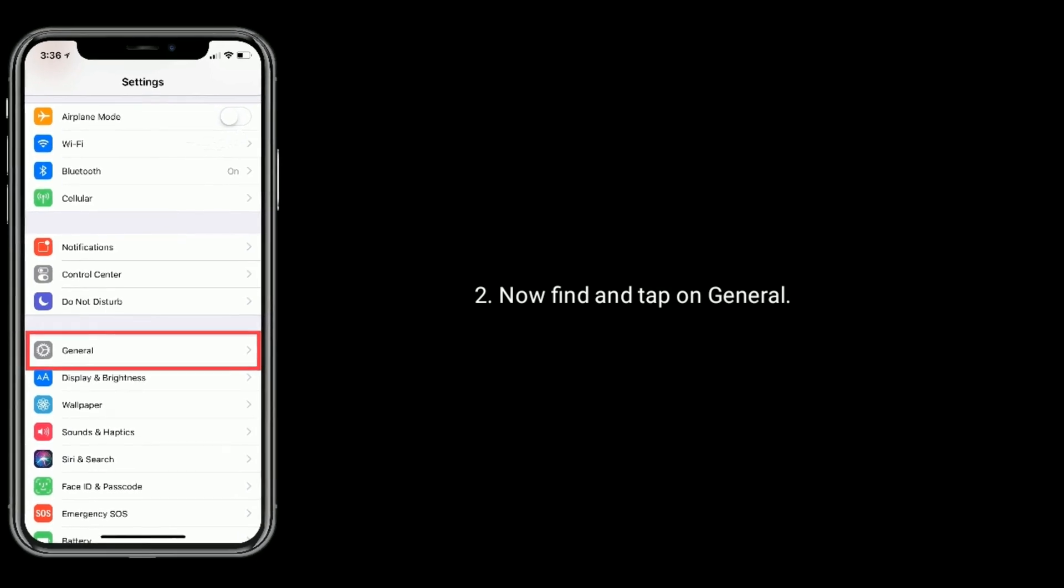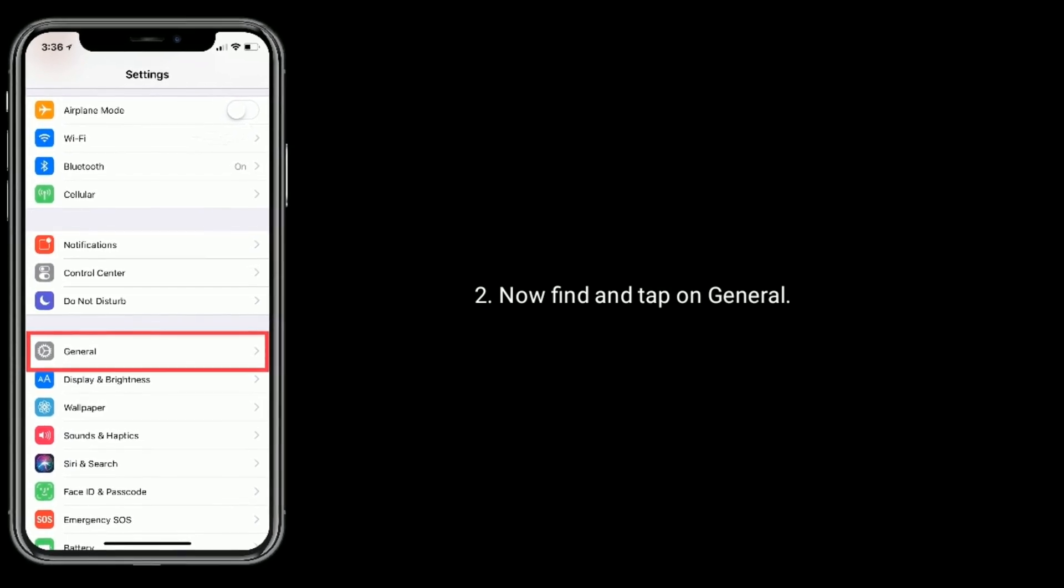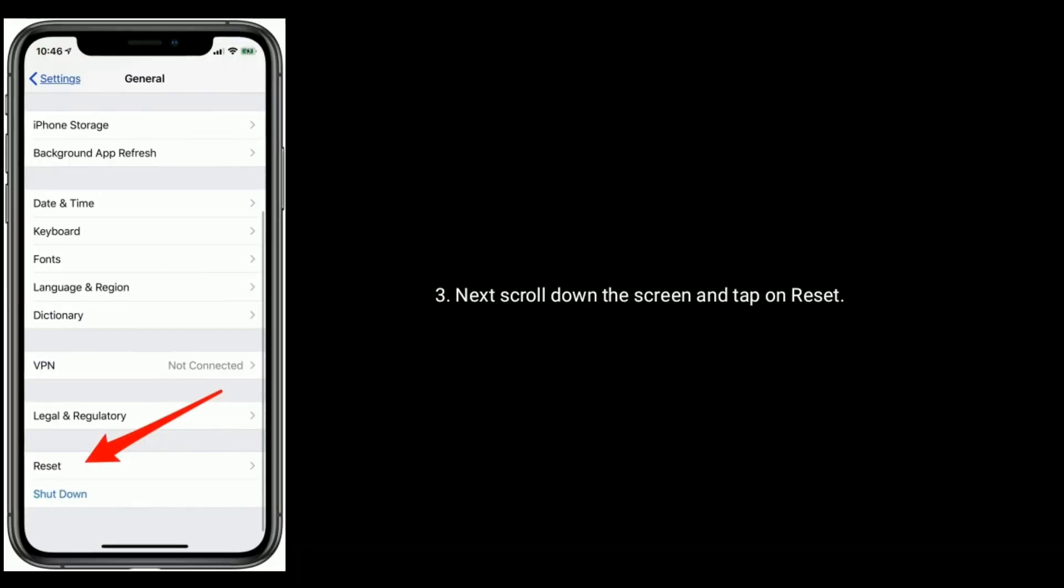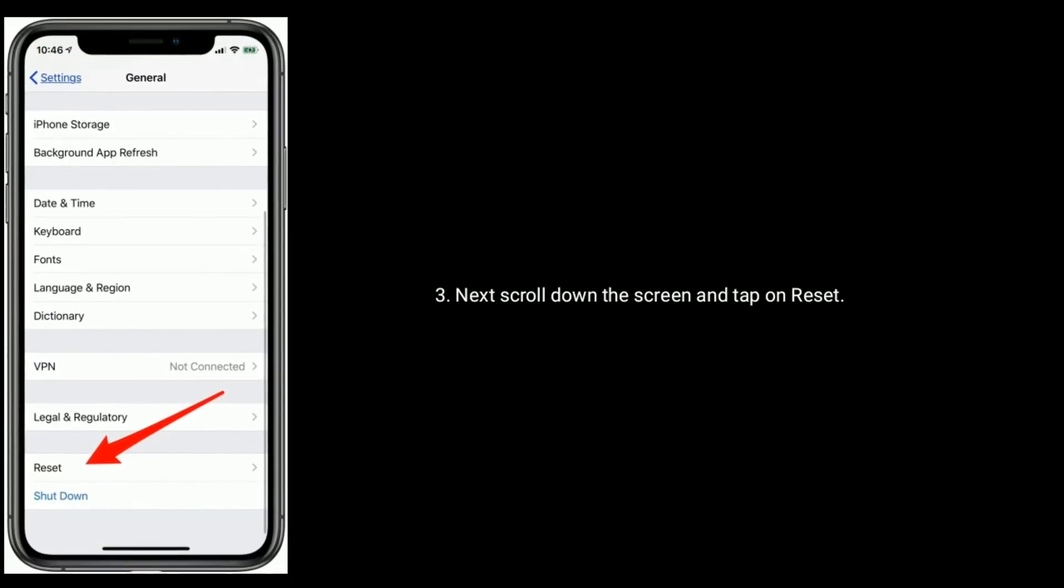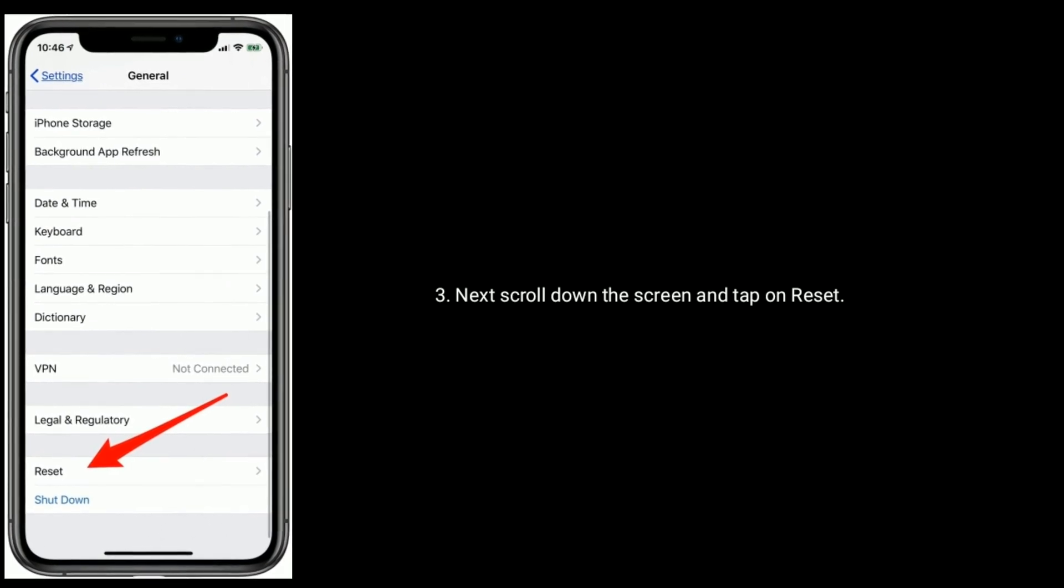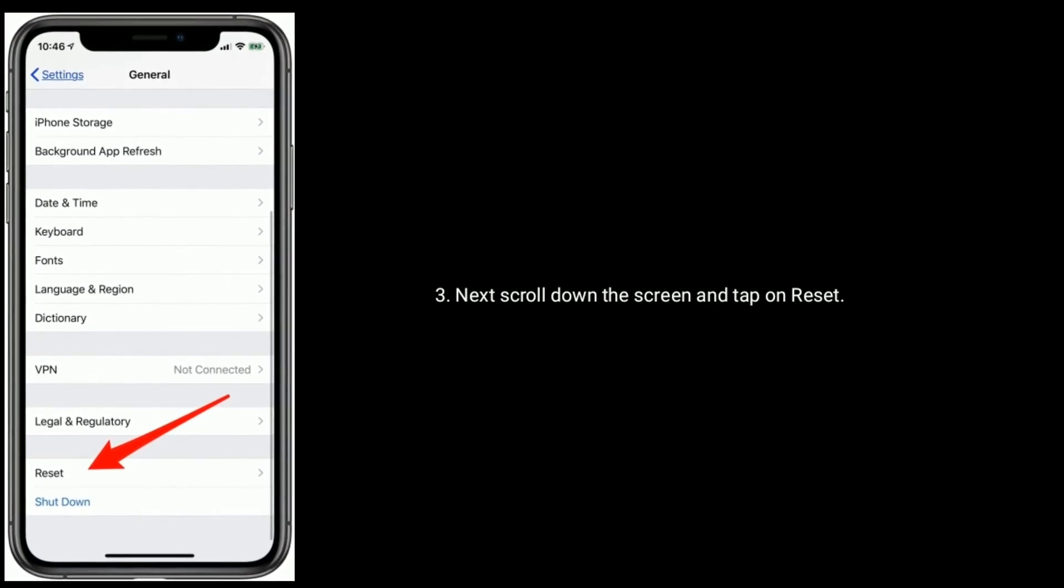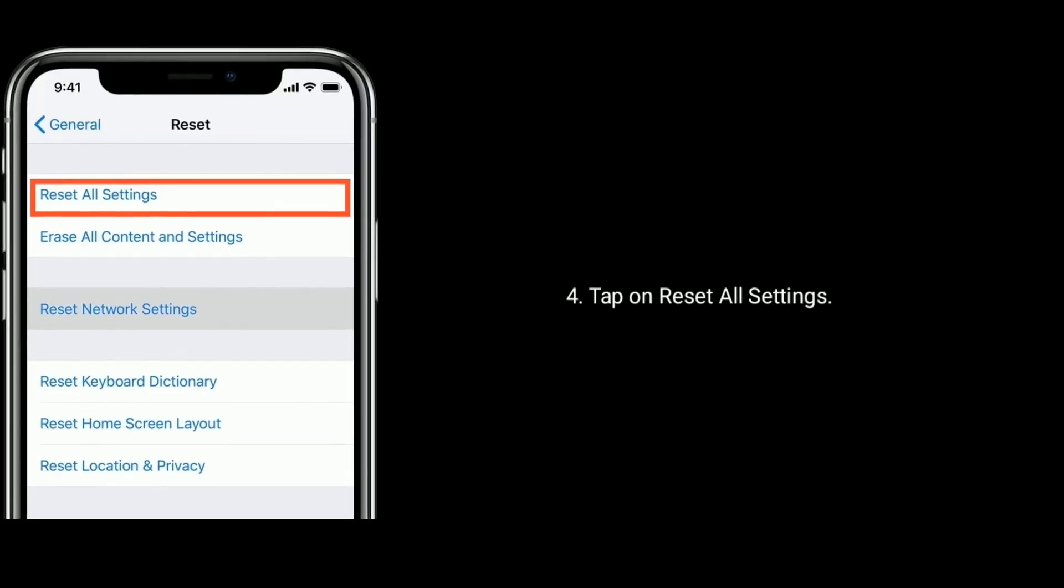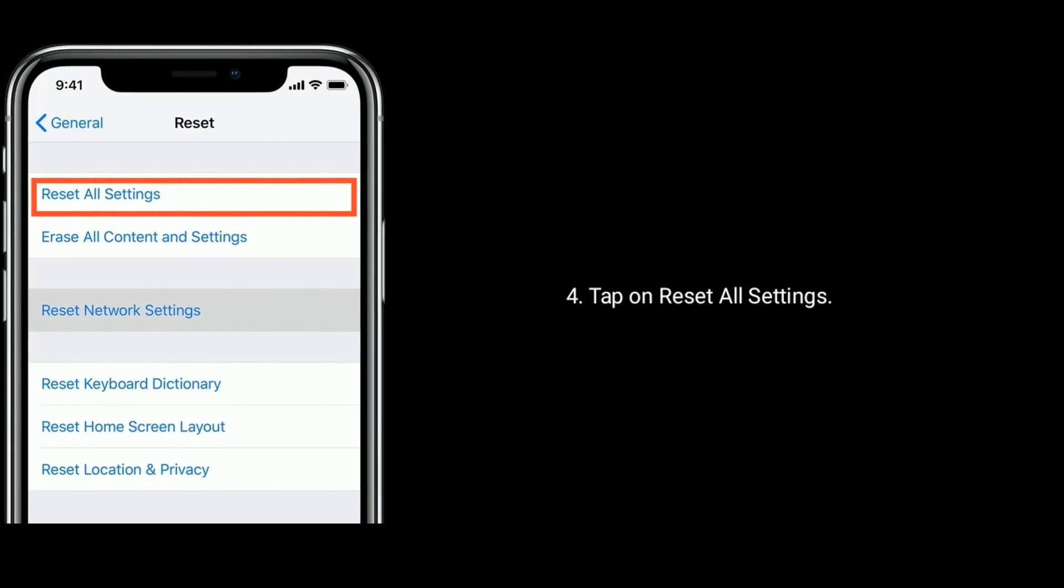Now find and tap on General. Next, scroll down the screen and tap on Reset. Tap on Reset All Settings.